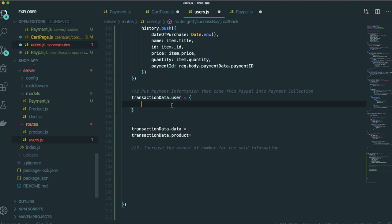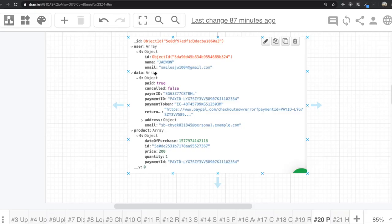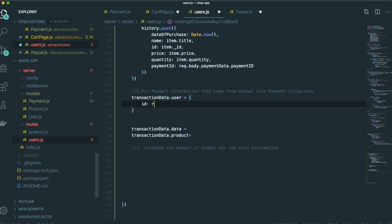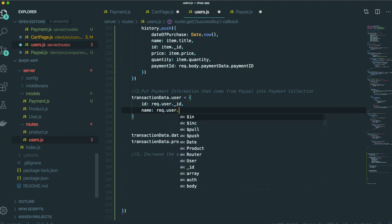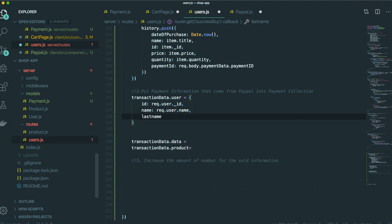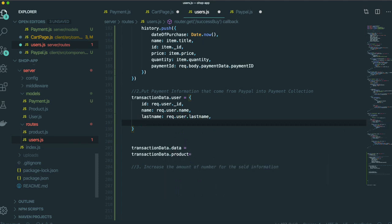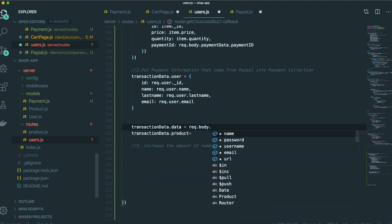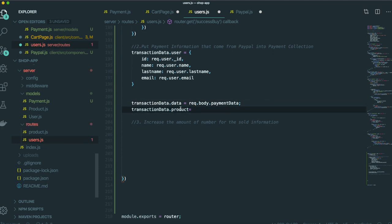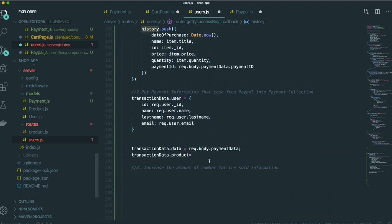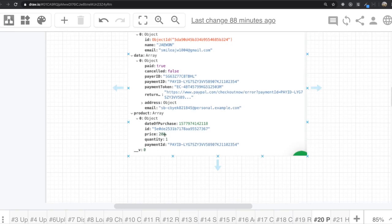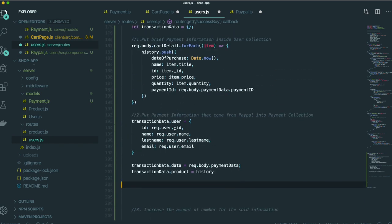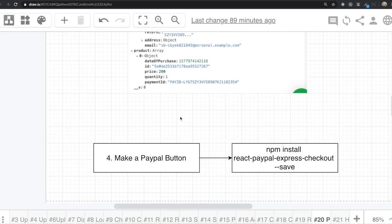For the user field, we include ID, name, and email: request.user.ID, request.user.name, request.user.lastName, and request.user.email. For the data field, we use request.body.paymentData. For the product field, we just put this history array in here. So we first need to put this history information inside the user collection.